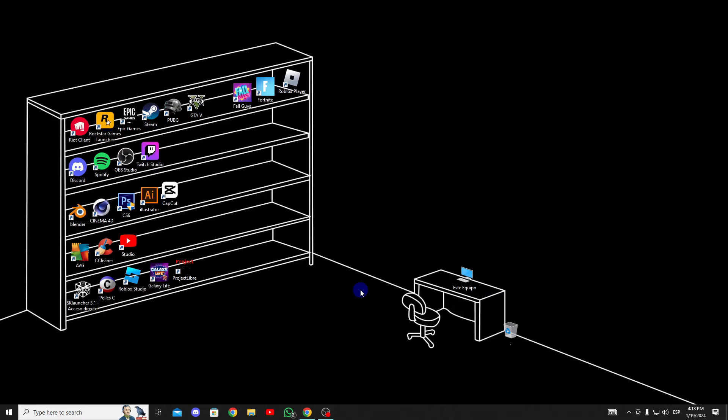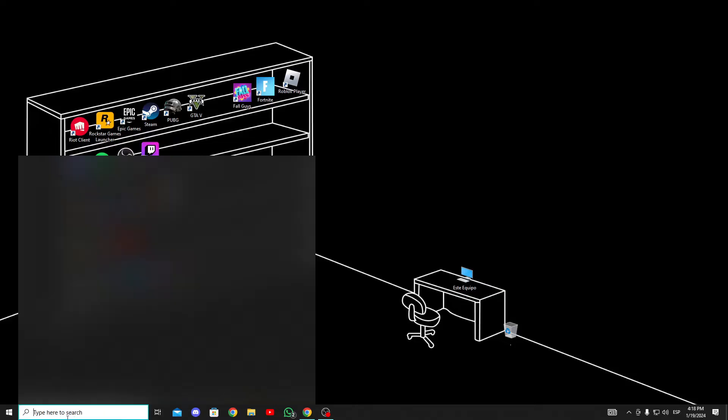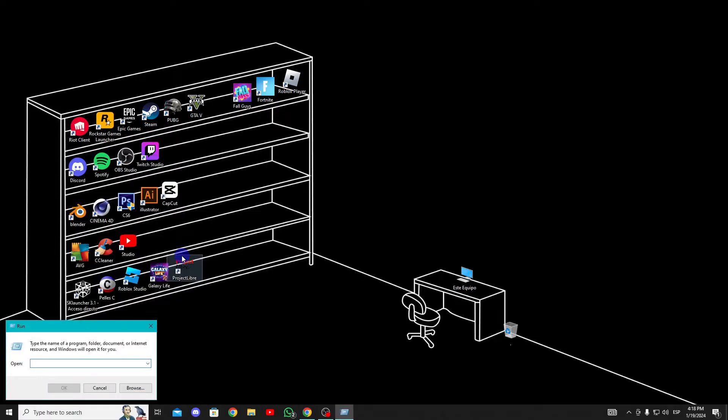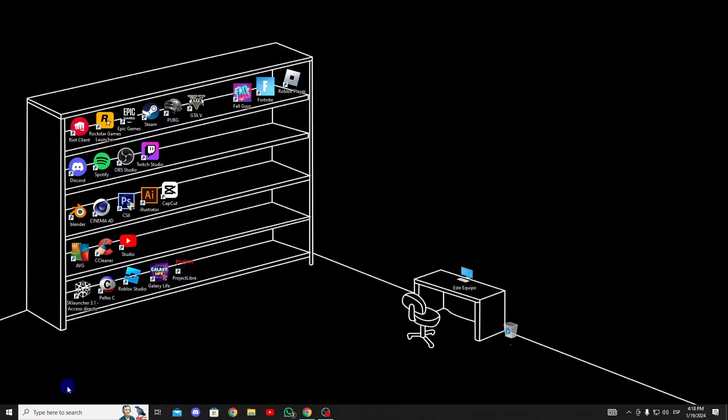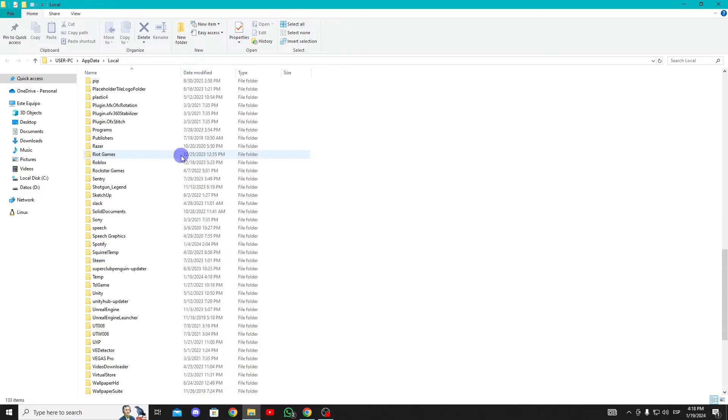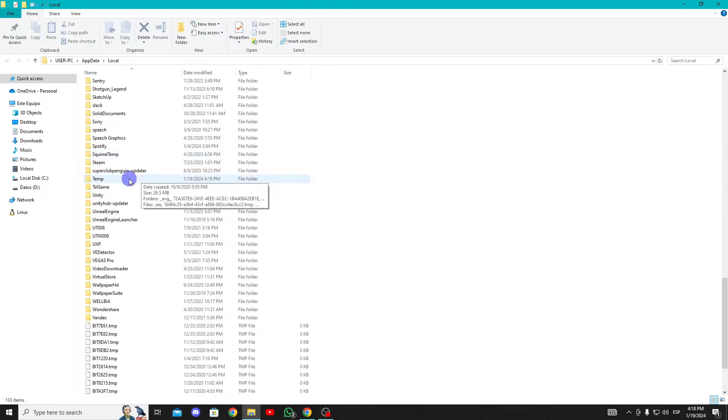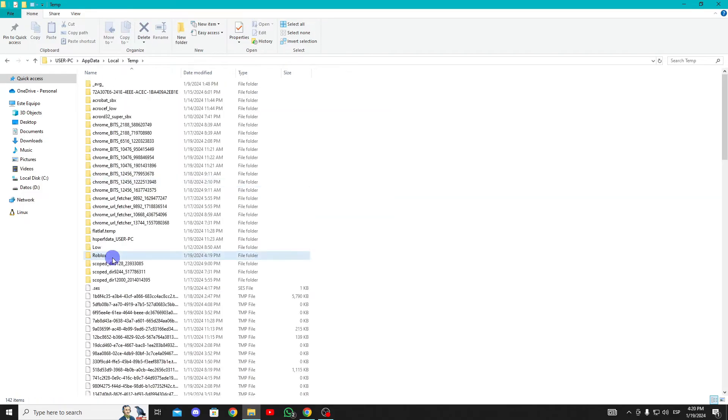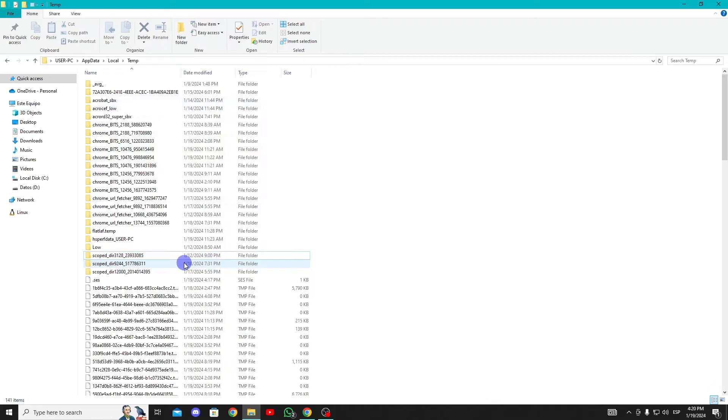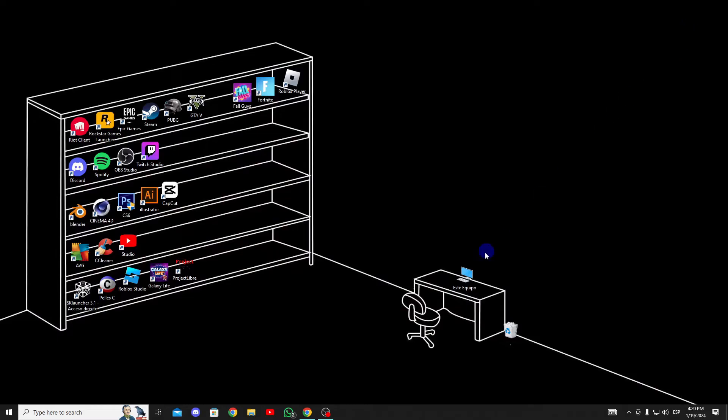The second step is to clear Roblox cache files from both our computer and browser. To delete Roblox cache files from our computer, go to the Search section and open Run. Type %localaptata% in the search bar and then click OK. In the opened window, locate and double-click on the Temp folder. Next, delete the Roblox folder. We have cleared Roblox cache files from our computer.